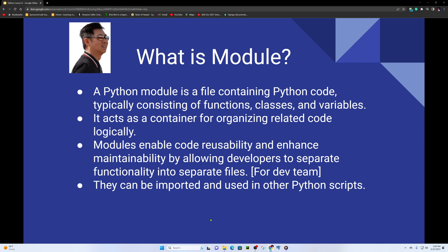Modules enable code reusability and enhance maintainability by allowing developers to separate functionality into separate files. For example, in a software development team, different developers can work on separate modules.